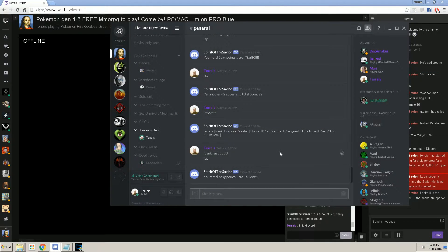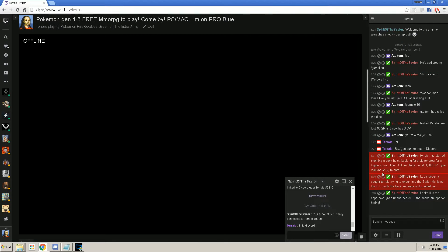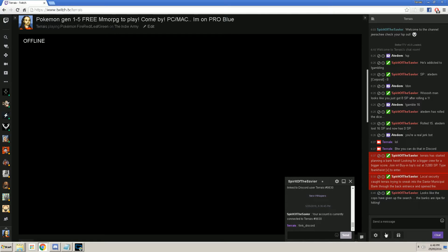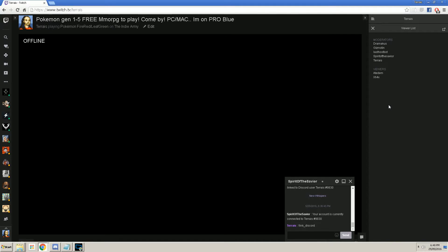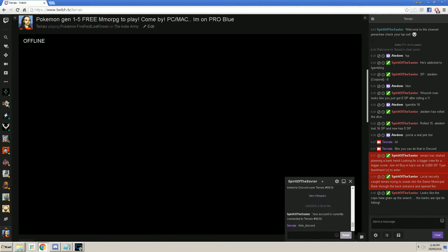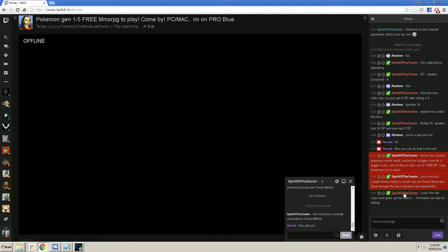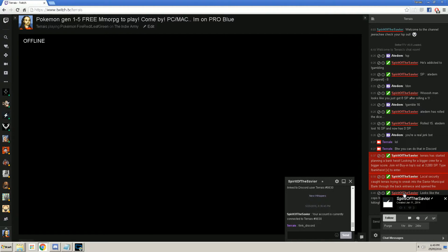Now, all you have to do is go to your streamer's channel. Make sure you know what the name of the bot is. In my case, it is Spirit of the Savior. So, what you want to do is, if you have BTTV, or I think with normal Twitch, you can left-click on it.